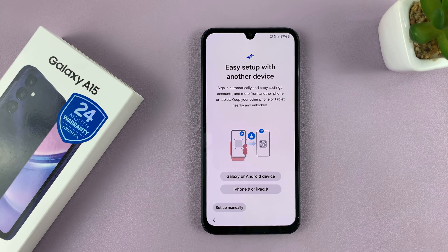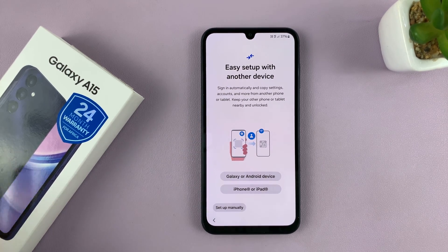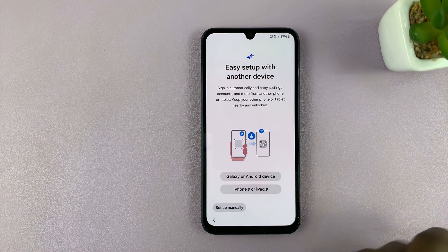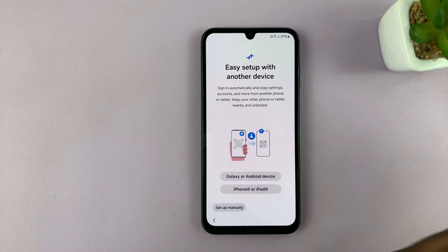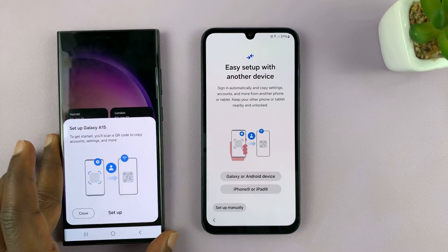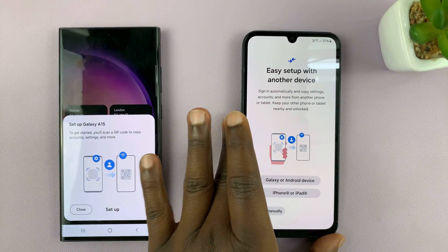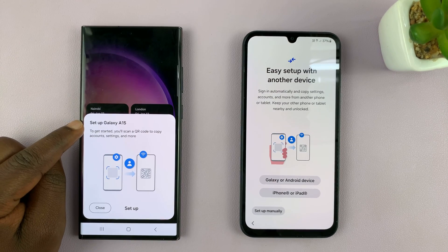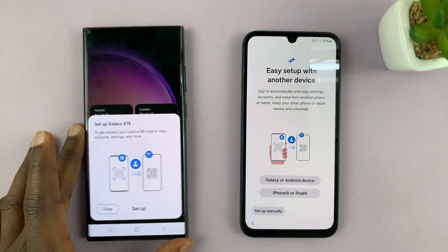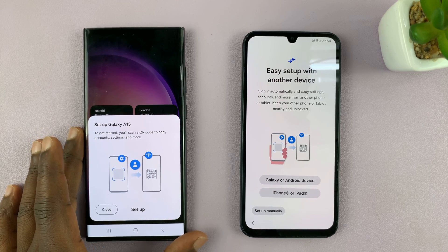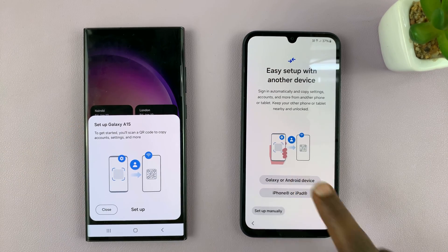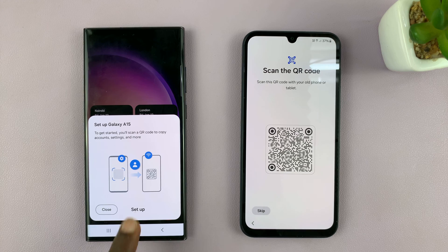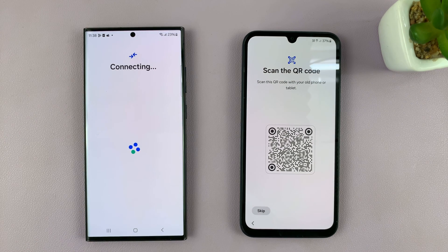The next thing is the easy setup with another device. So I'm going to bring my other phone close by. And if it's a Samsung phone, there's going to be an automatic detection and you should see this pop up. It's asking me to set up Galaxy A15, and I can tap on set up, or I can go to Galaxy or Android and set up using a QR code.